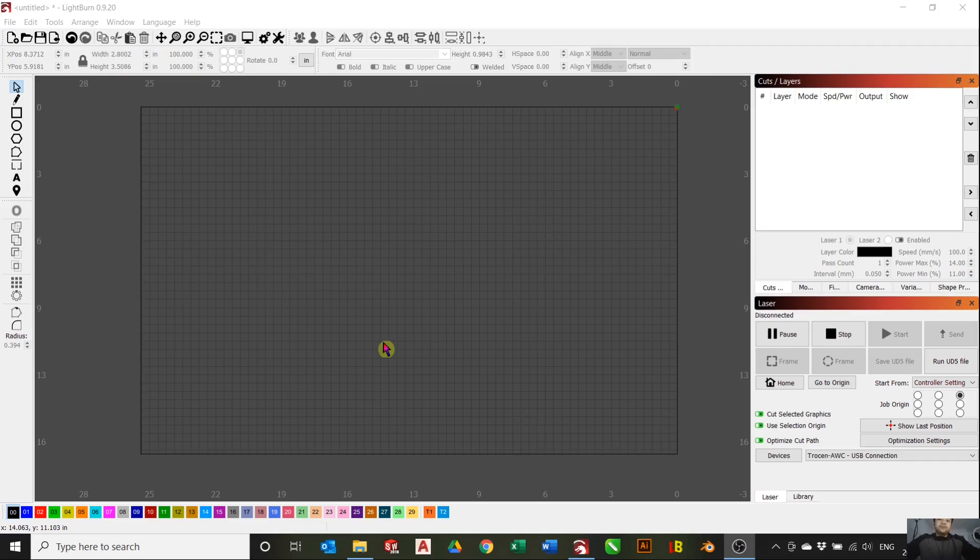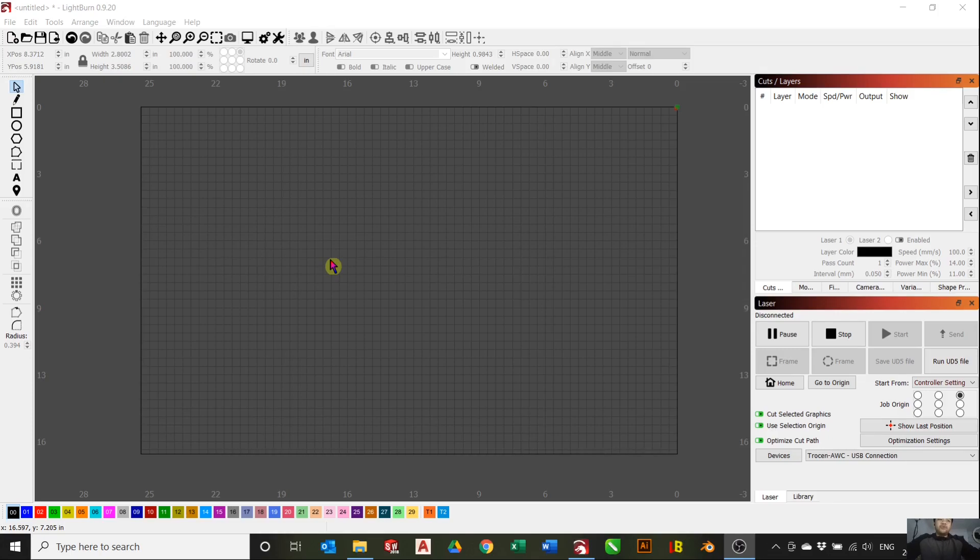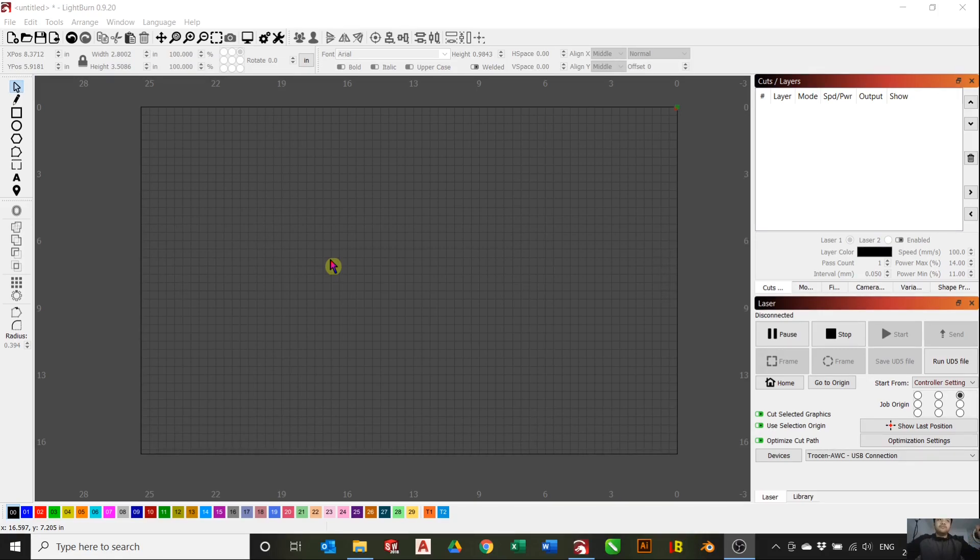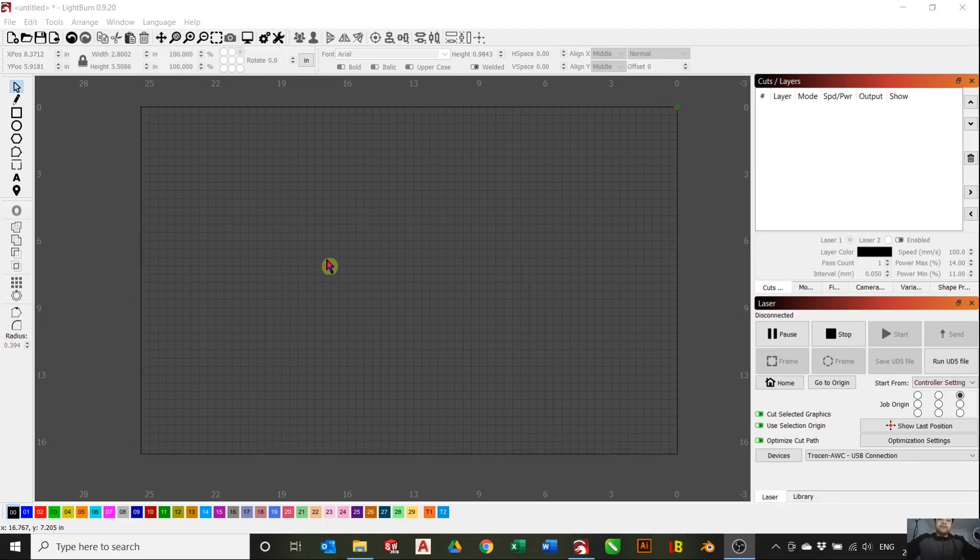You can use this method on photos or vector files, but today we're going to be more focused on vector files. My main purpose is to show you the proper way of using acrylic to engrave. If you want to learn how to prepare photos for engraving, I have another video in my channel.